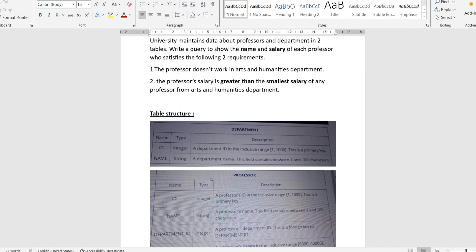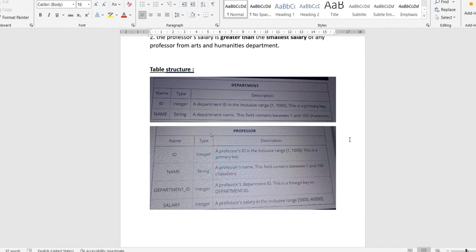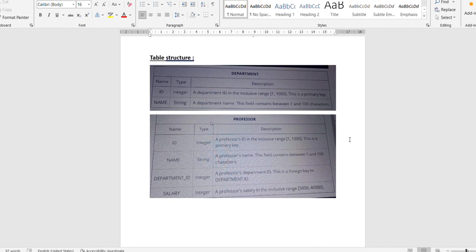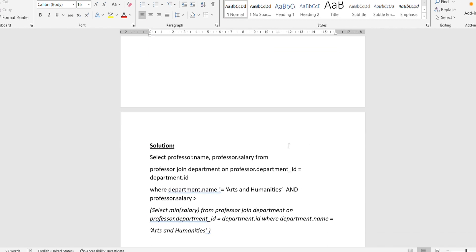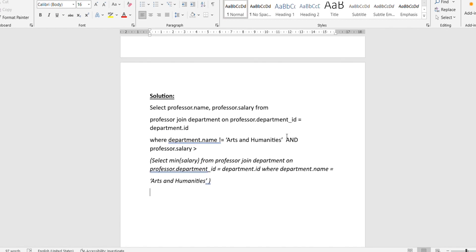If the professor's department is not arts and humanities, and their salary is greater than the minimum salary of all professors in arts and humanities, we will show them. From the tables, we can see there are two tables — one for professor and one for department. The common column is id: the id in the department table corresponds to the department_id column in the professor table.